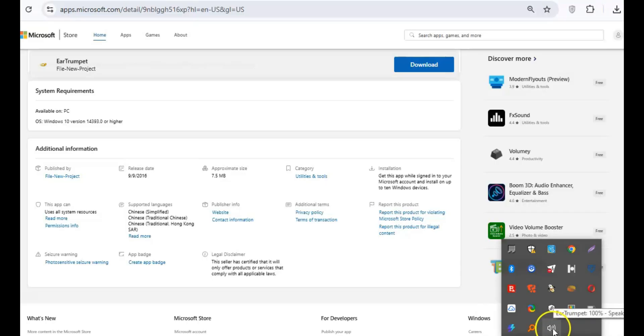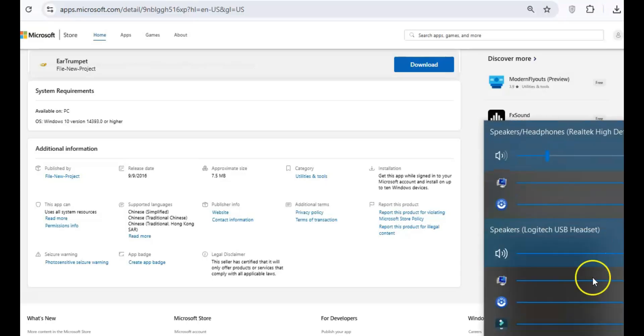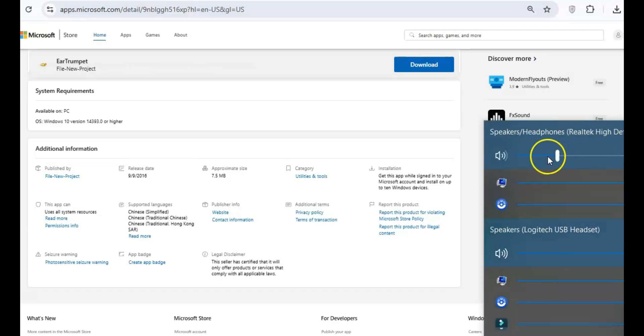No more navigating through multiple menus. It's perfect for managing different sound levels across various programs.